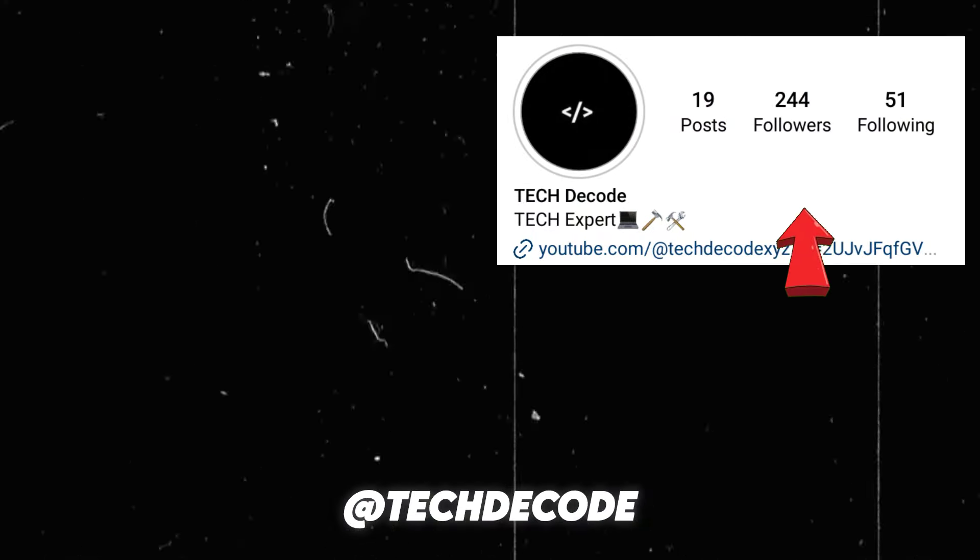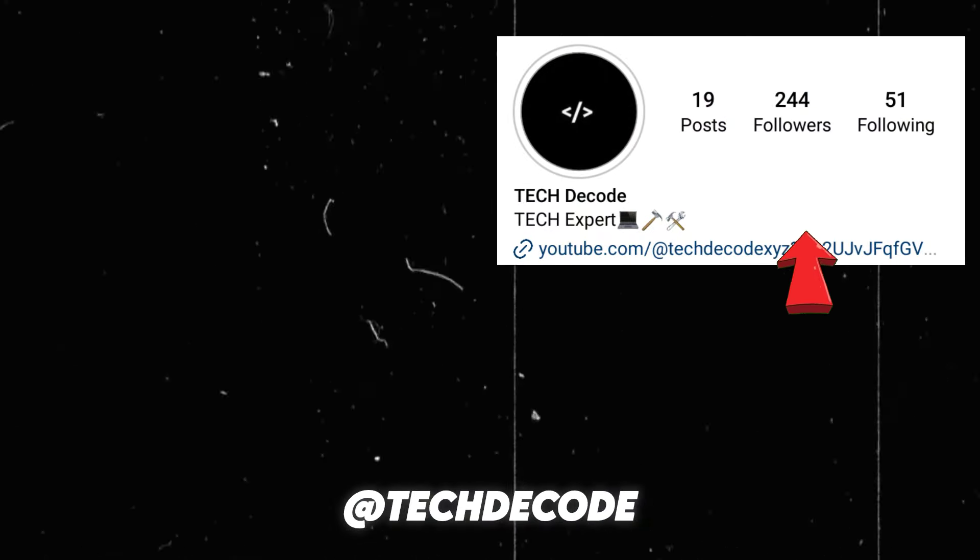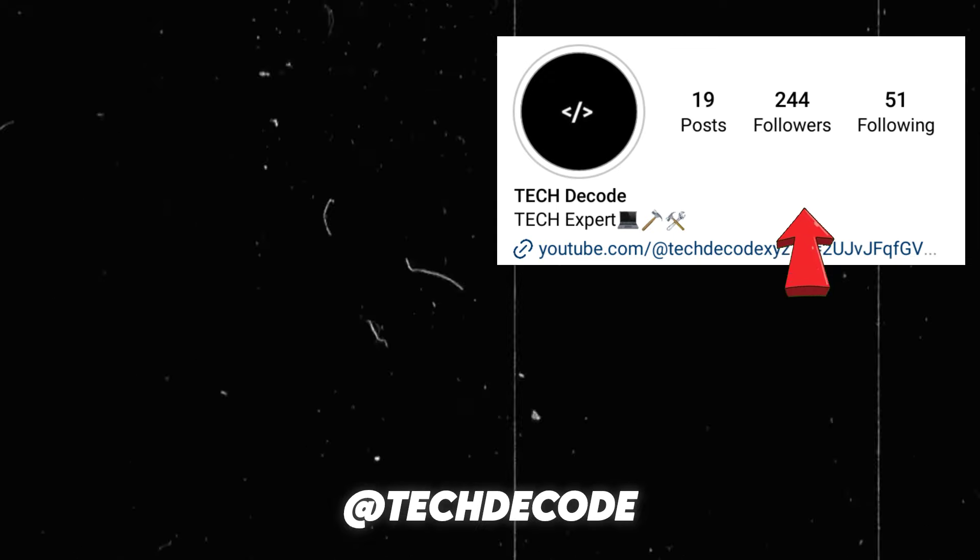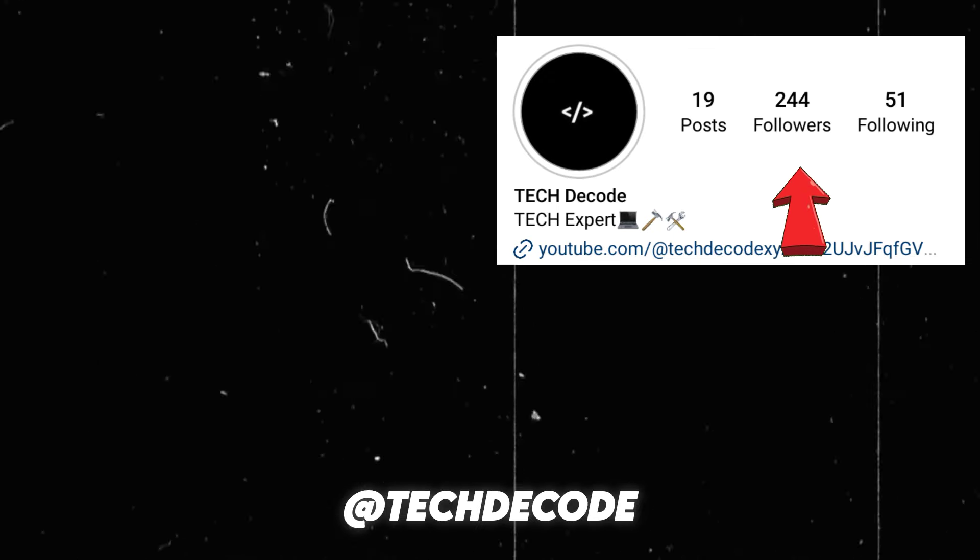Alright, we've reached the end of the video, and thank you so much if you've taken the time to watch it until here. You can also check out the upcoming videos on the screen, and if you haven't followed me on Instagram yet, please do so to stay updated with future video releases. I'll see you in the next video. Until then, goodbye.